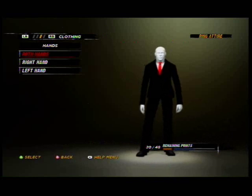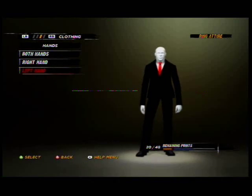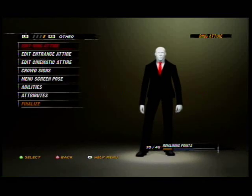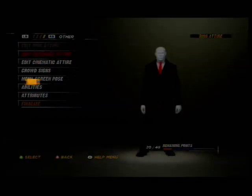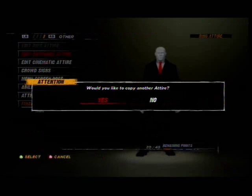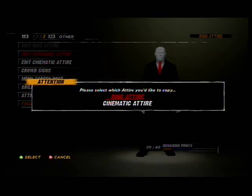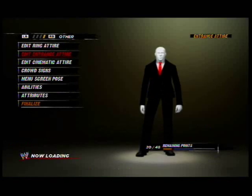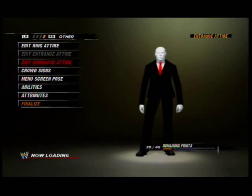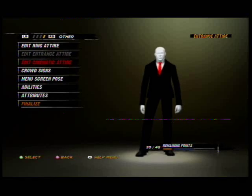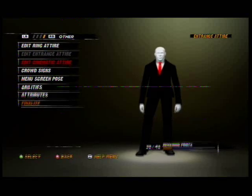Now you just need to change the attire, because we don't want Slenderman to walk around naked.